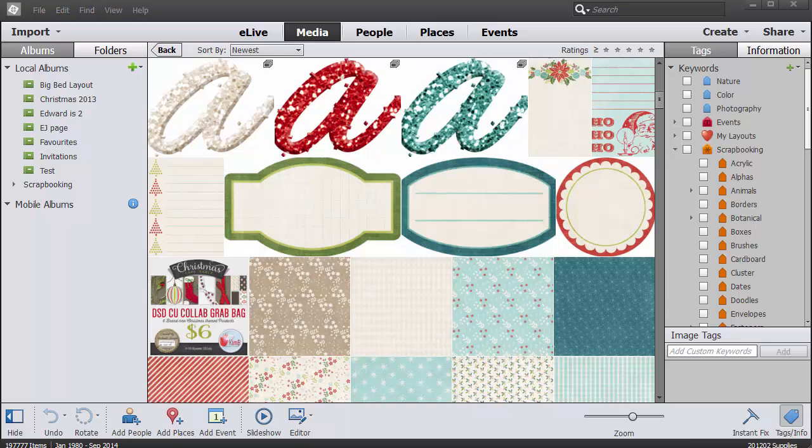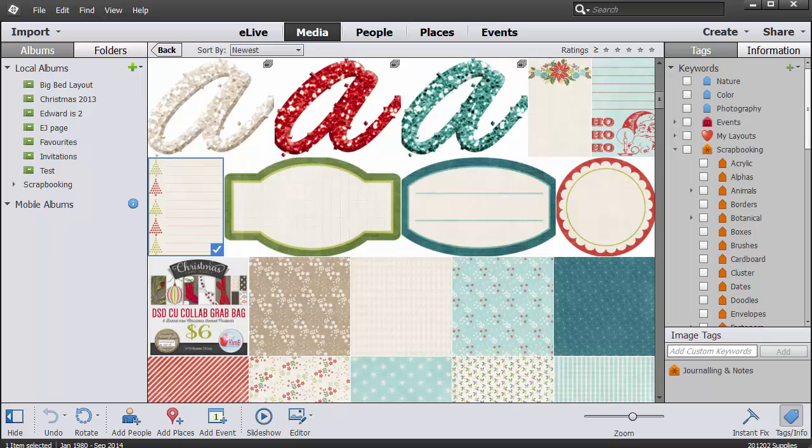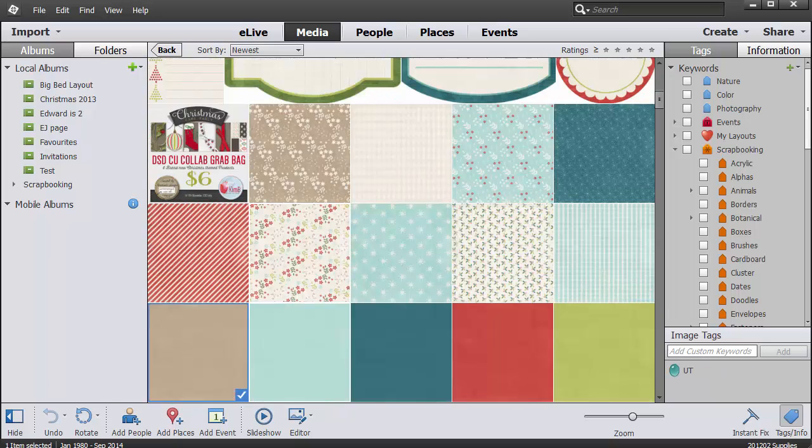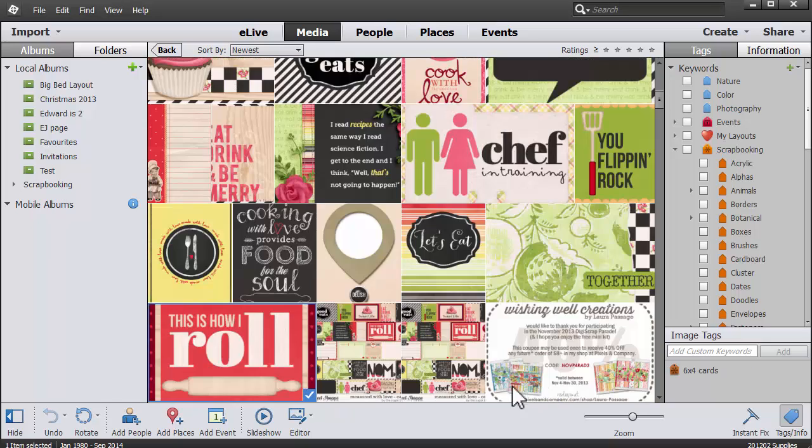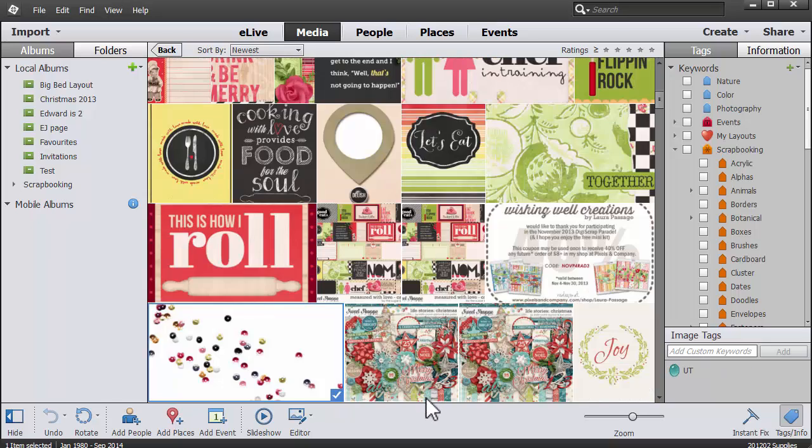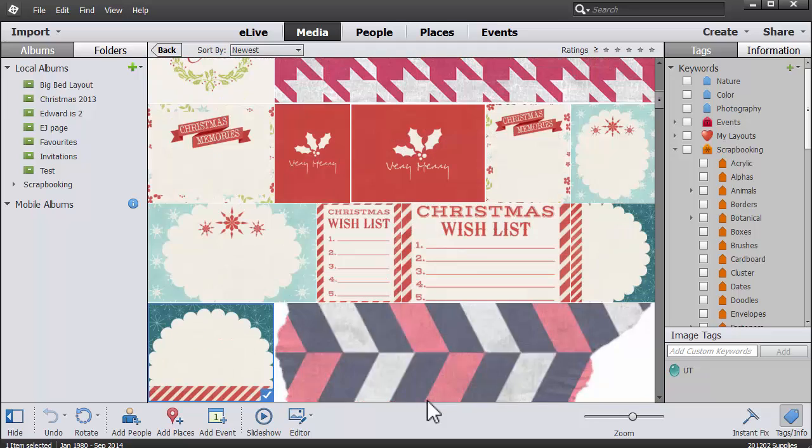And although I do have 16 gigs of RAM, I've noticed a big improvement in the performance in Photoshop Elements Organizer 13. Why not take another look at Photoshop Elements Organizer?